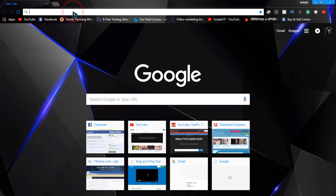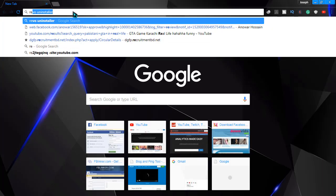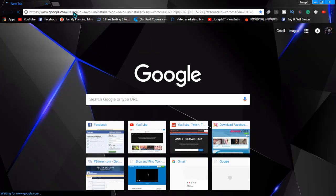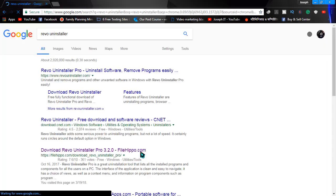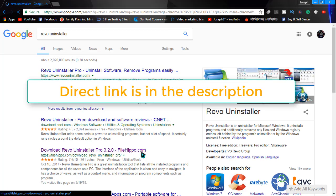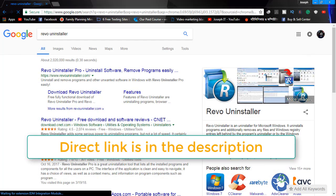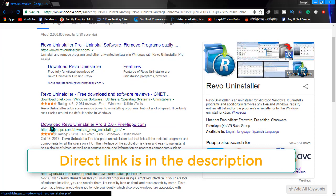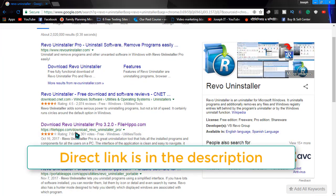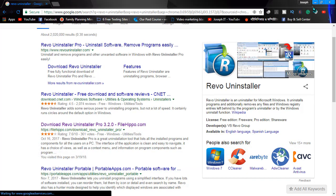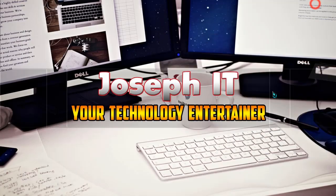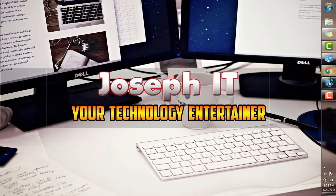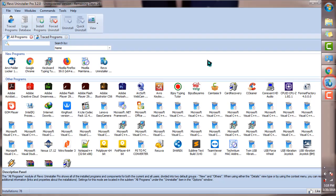Simply type Revo Uninstaller and I will be giving you the link in the description to go there and download it from filehippo.com. I have installed the program and I'm gonna work with it. Simply follow me.